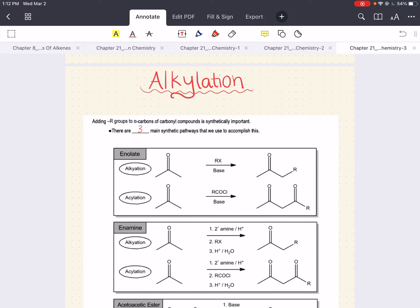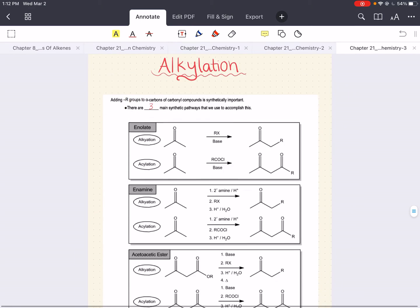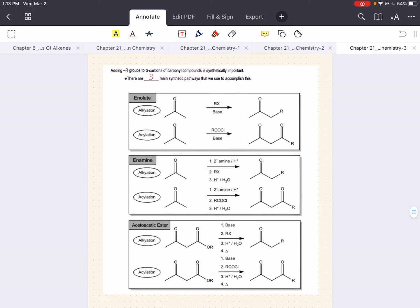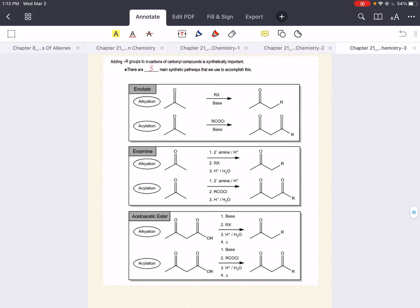This is, synthetically speaking, extremely important. Regardless of whether you are starting with an enolate, an enamine, or an acetoacetic ester, there are reagents that you can treat each one of these groups with to accomplish alkylation — adding an alkyl group to them — although we will not be focusing on acylation in this session. What we are going to explore is this in detail and how it plays out with various problems.